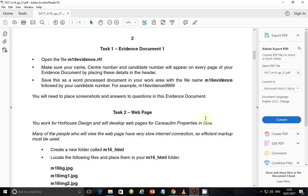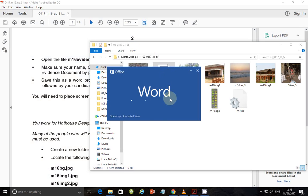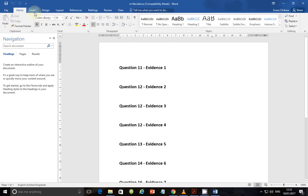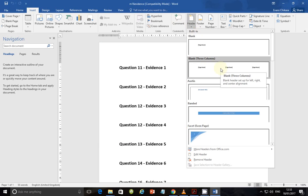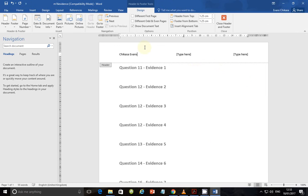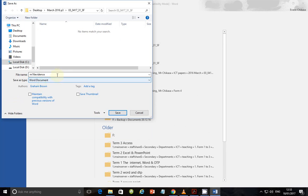So let's go ahead and do something about that file. The file in question is this one — just open it and let's put our details in the header. Inside the header, I am going to put: Casa Evans, then ZM556, and then 0001. We are going to save this as a word document in the current folder, change the format to word document format, and give it the name M16Evidence followed by your candidate number. Click save and allow the upgrade.